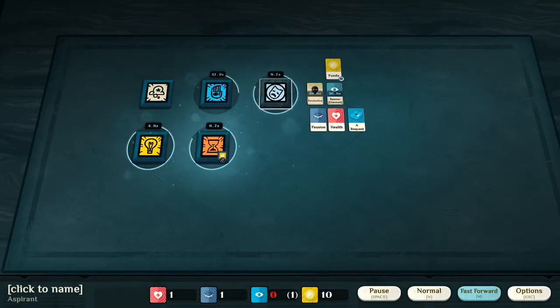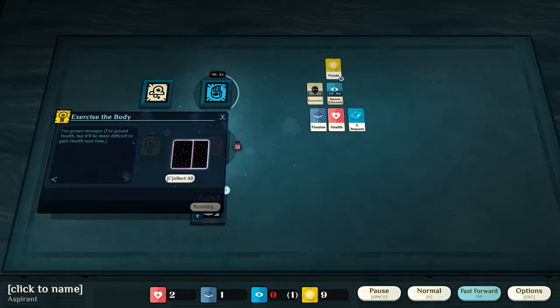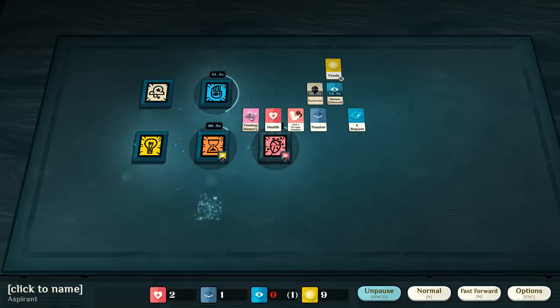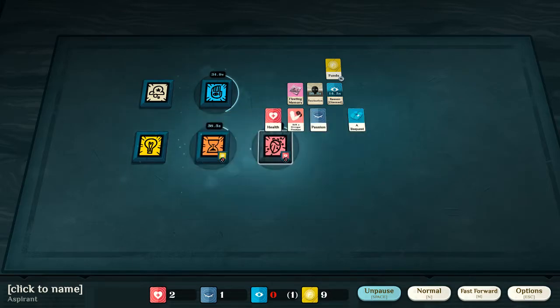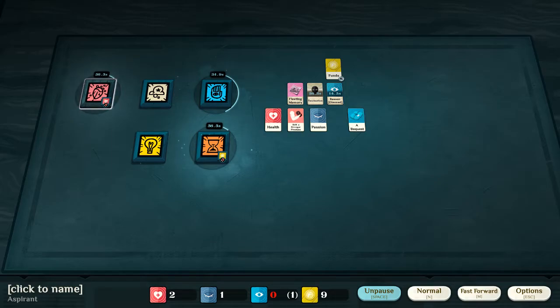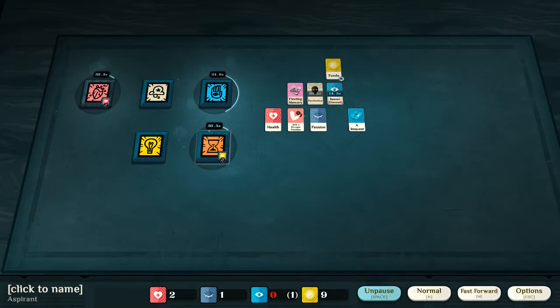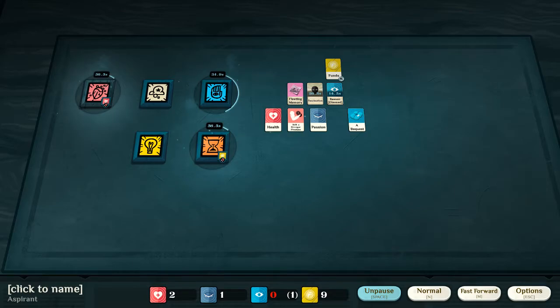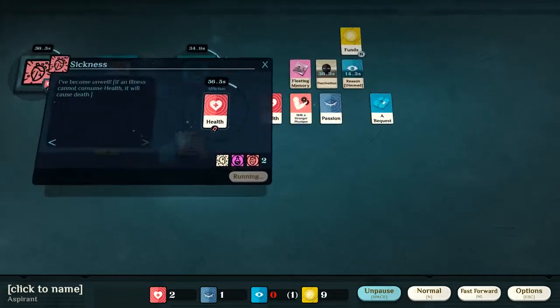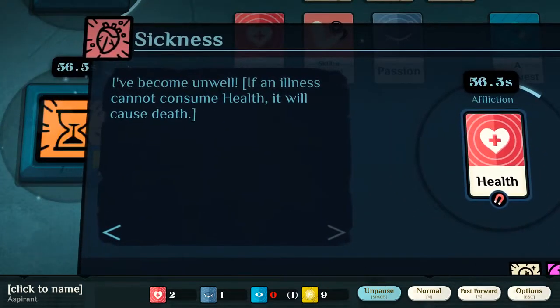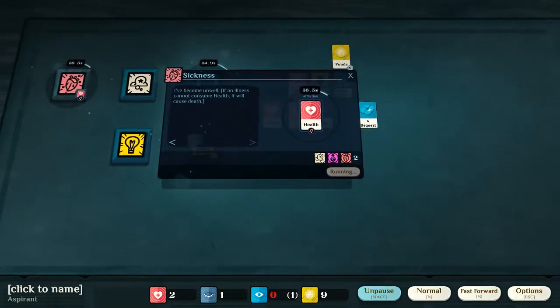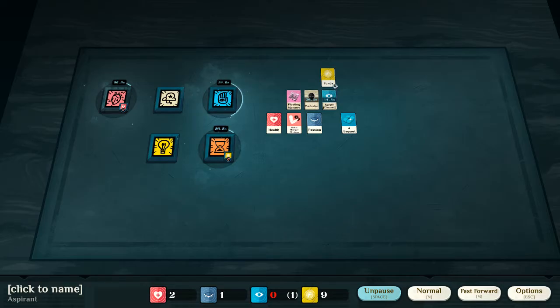For example, to have a scholarship in order to gain more reason than otherwise possible. I have become unwell. So, in this case, illness is, sadly, somewhat common. And, the most common way to get illness is to be unable to pay for your means. Which results in, well, can result, usually does result in an illness. And, as it says here, if an illness cannot consume health, it will cause death. And, in that case, it's, of course, game over.